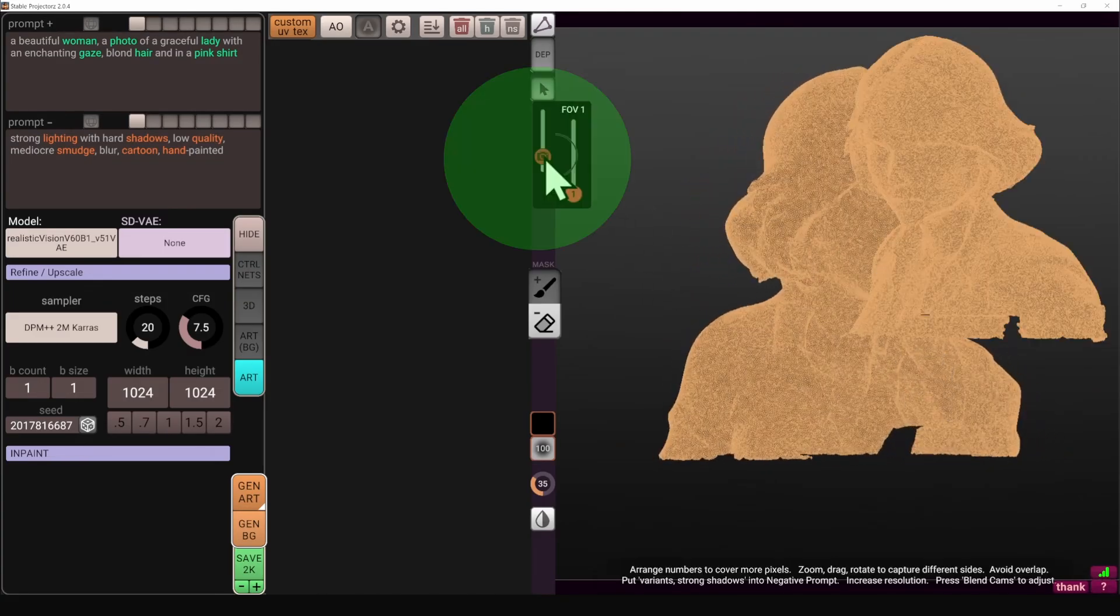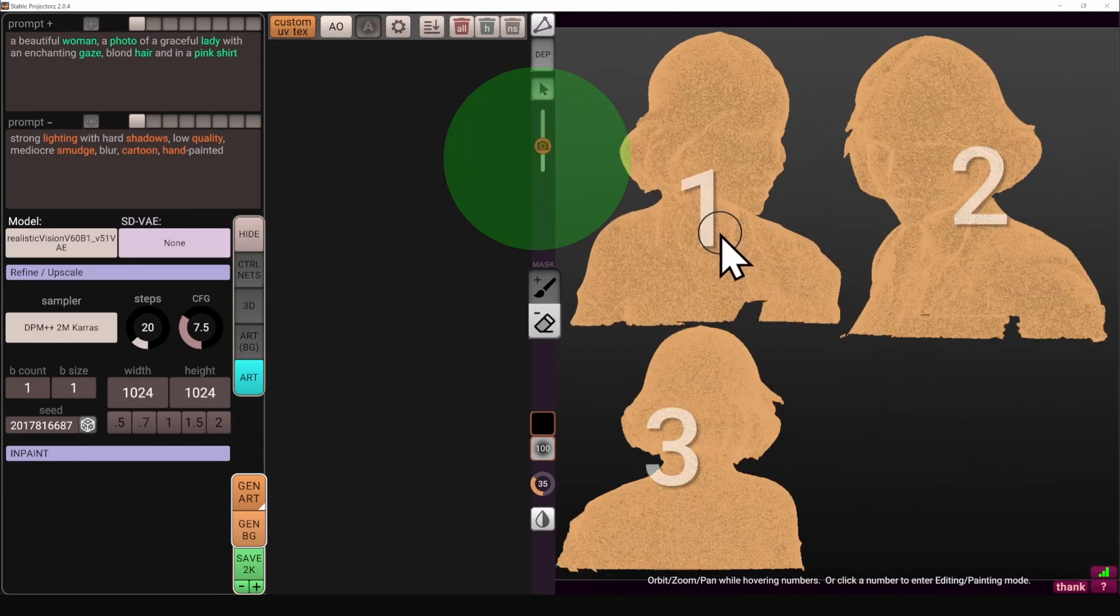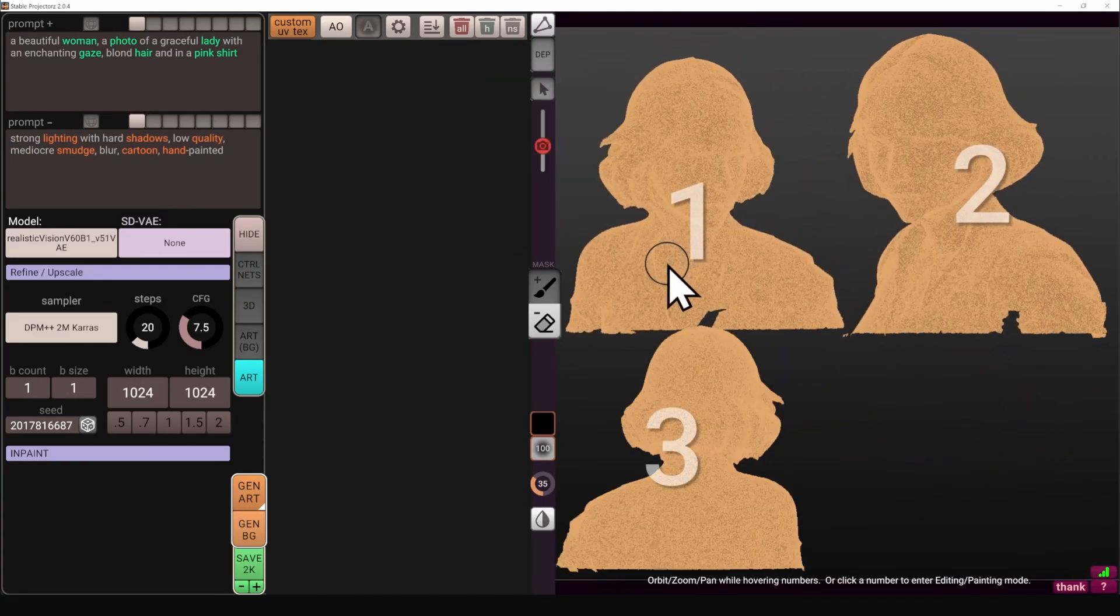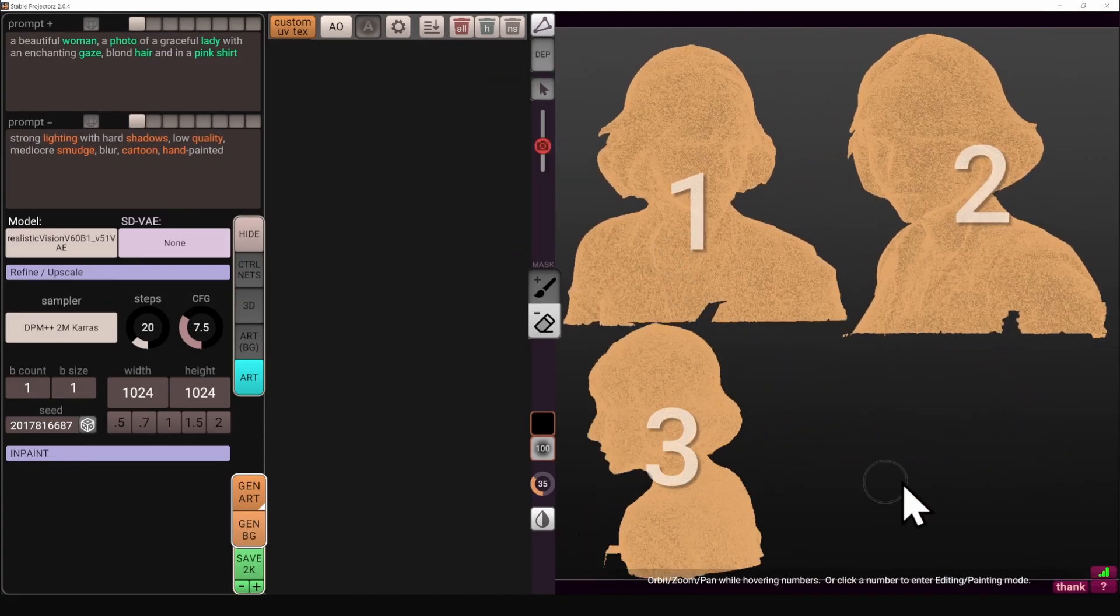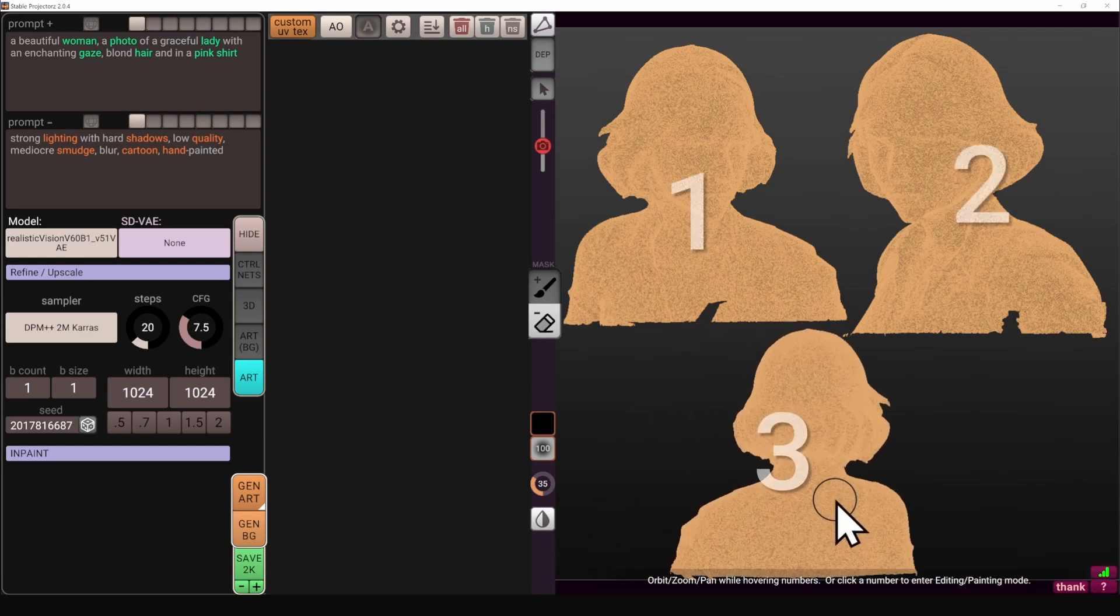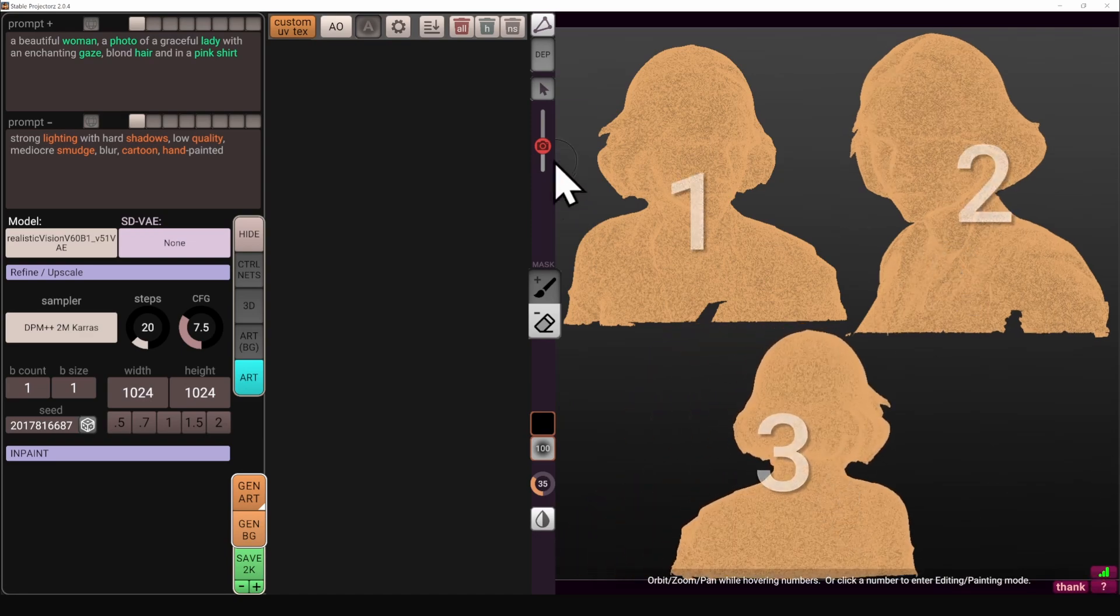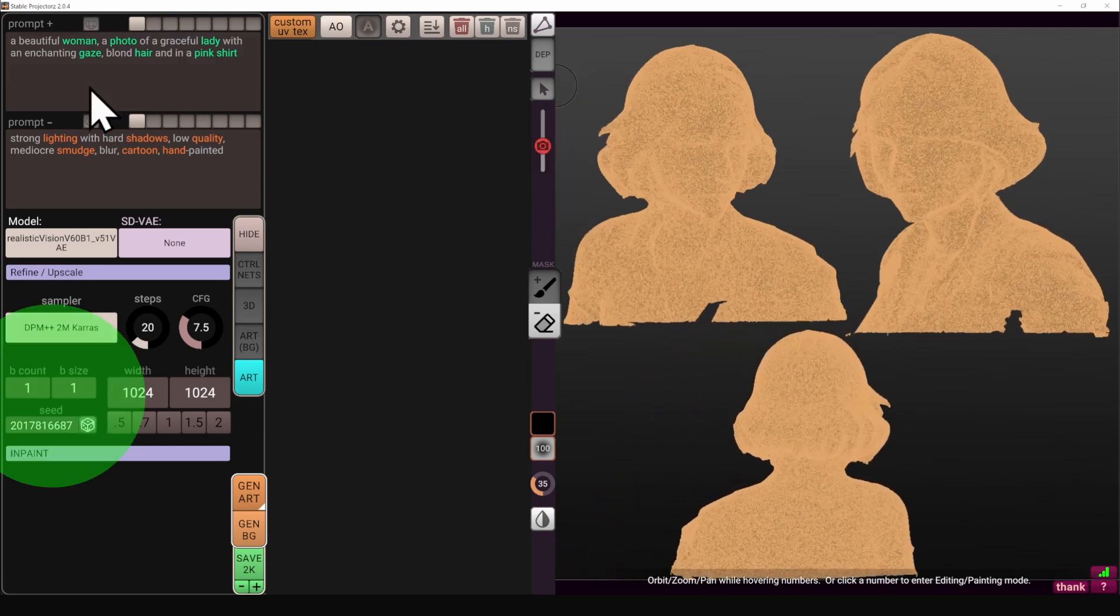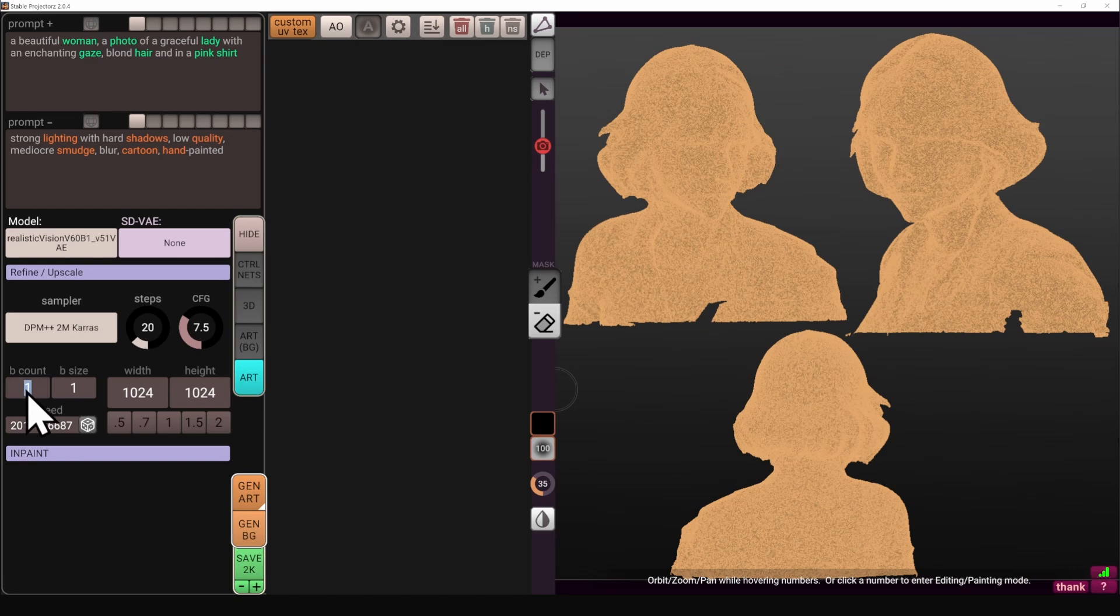So I'm going to jump into multi-view and increase number of cameras to three. I want to get the side views and also one back view so we can see the rear portion of the head. Going to increase the number of images to two and start the generation.